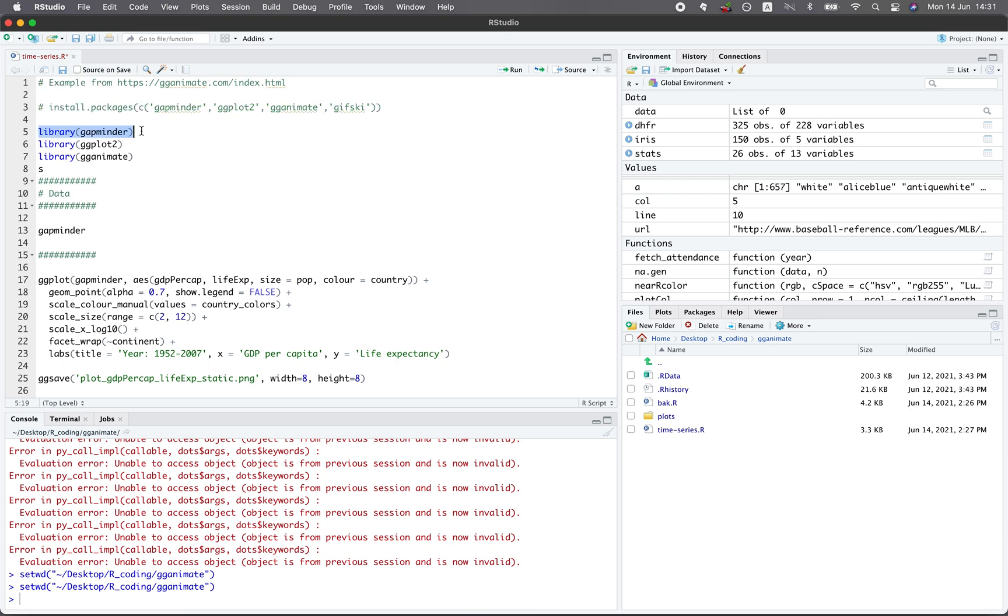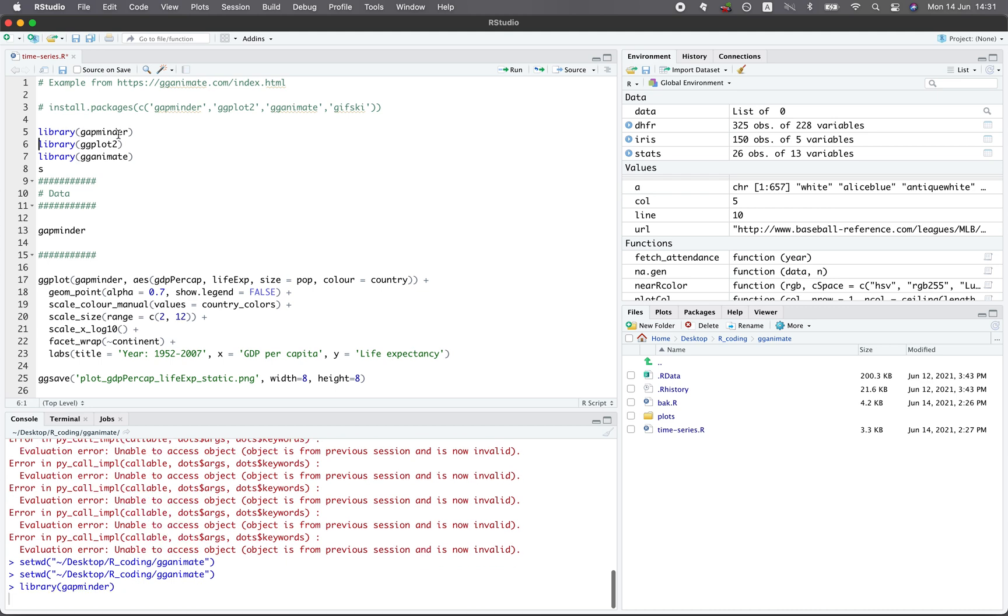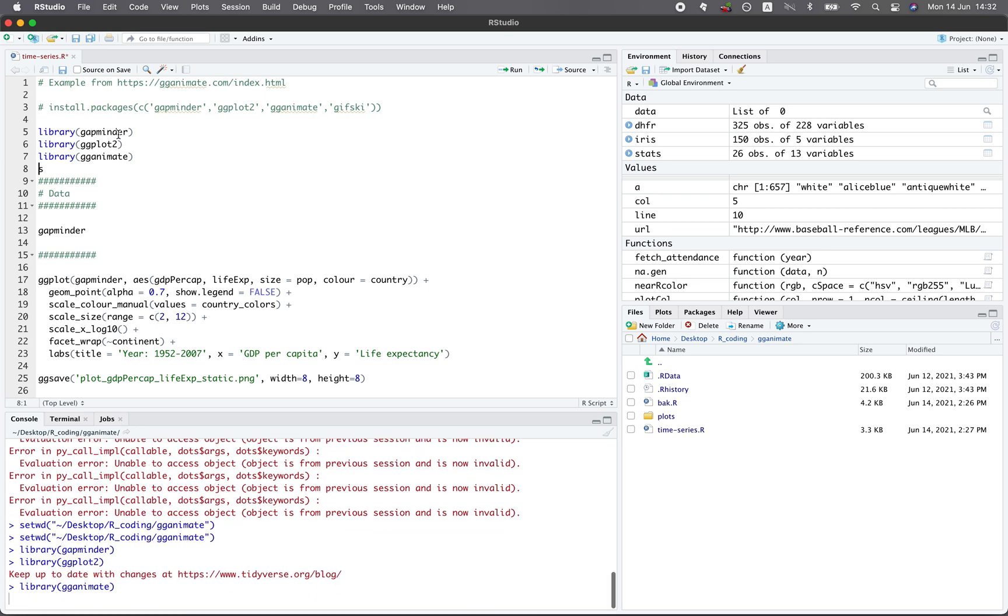And so the first thing is to load the Gapminder into the environment. And you could do that by typing in library and then Gapminder in the import argument. And then we're going to run ggplot2 because the plot will be made in ggplot2. And gganimate will be adding the animated aspect to the plot. And the Gapminder will contain the dataset that we're going to use today.